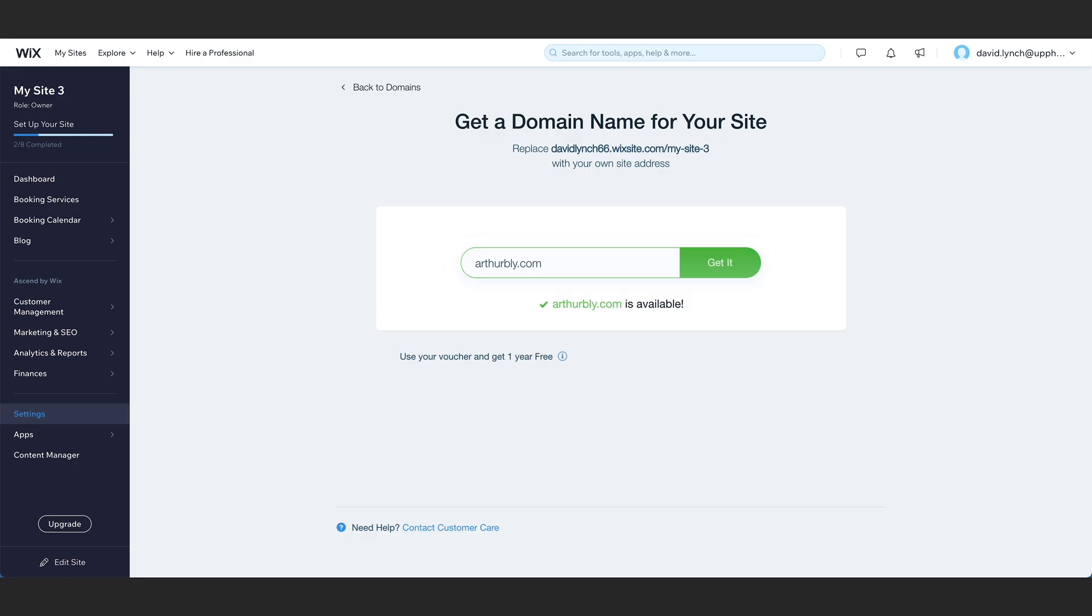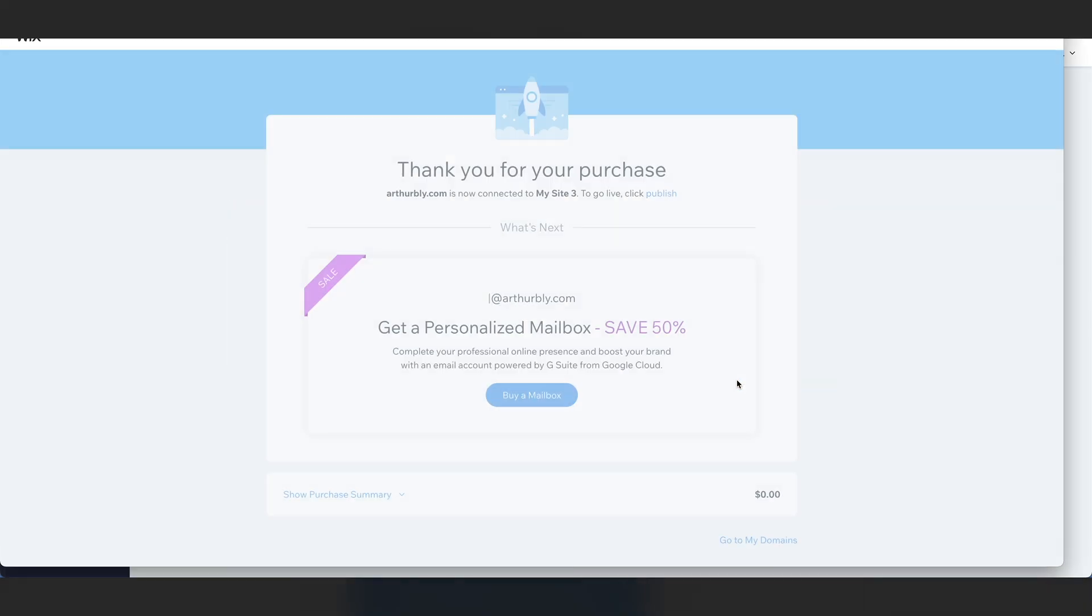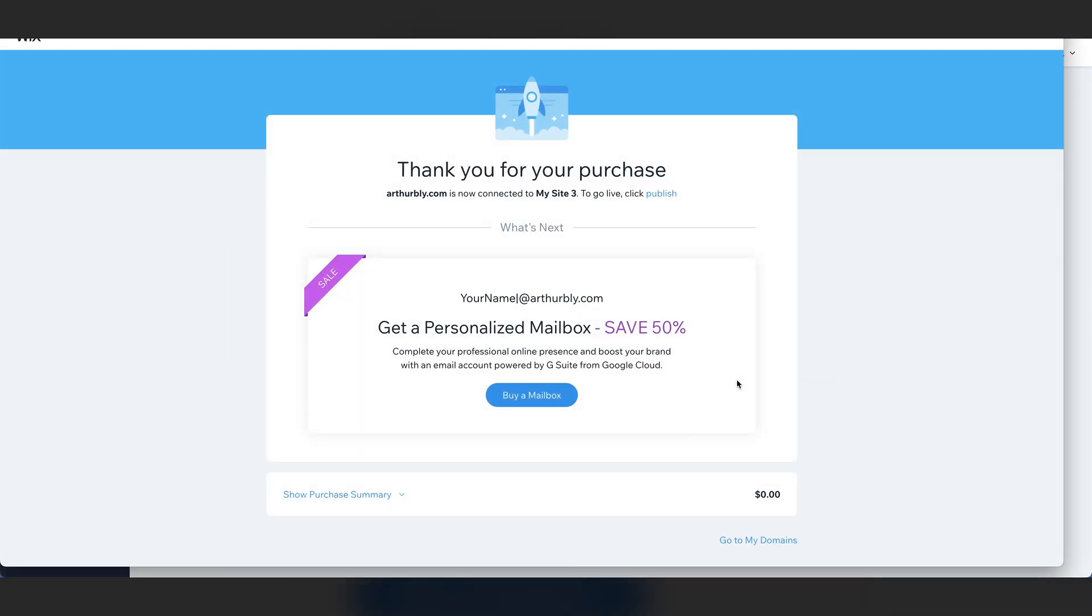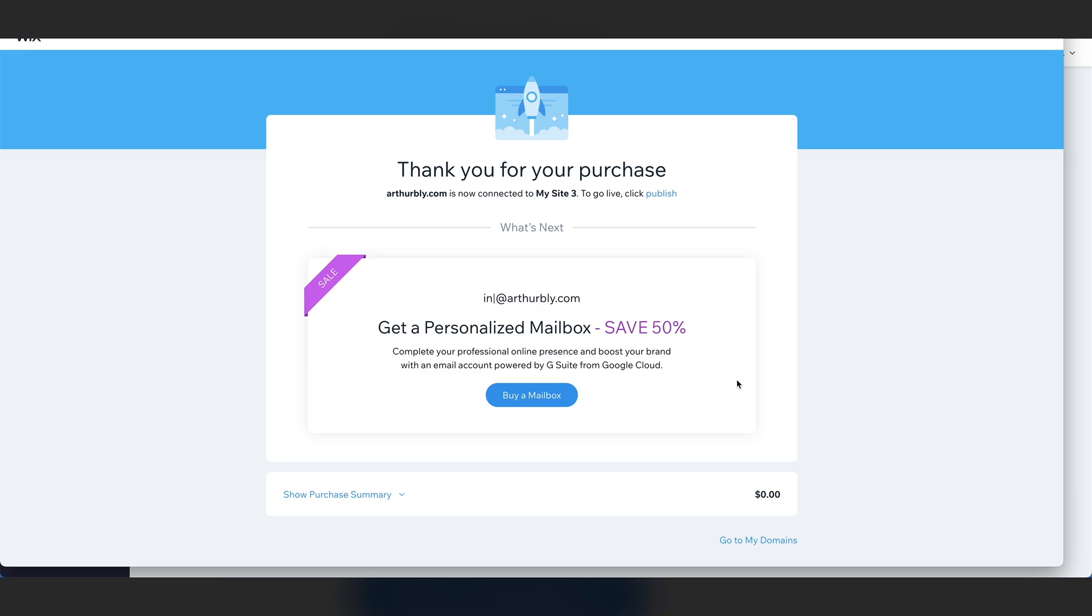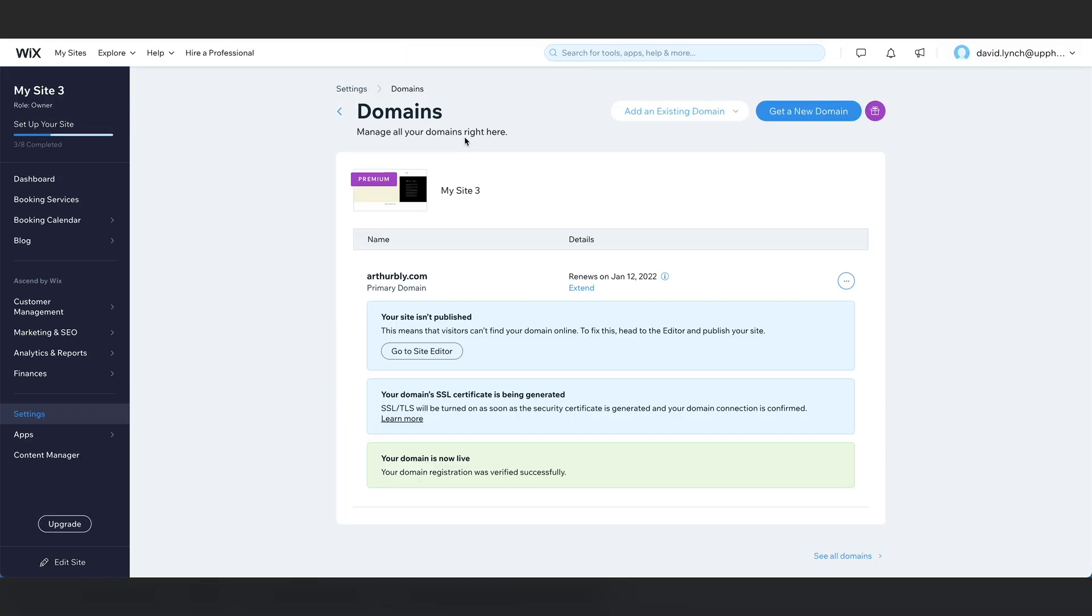Wow. ArthurBly.com is available. Okay. If that happens, get it. When you see this get a personalized mailbox offer, it actually is a really good deal because it is a G Suite email account, which is by Google. If you're familiar with Gmail, this is exactly the same thing, except it is branded with your domain name. So click buy a mailbox if that's something you want to do. We have our domain.